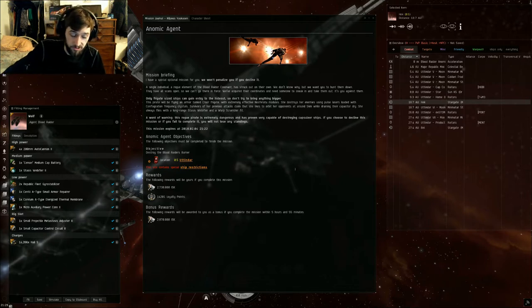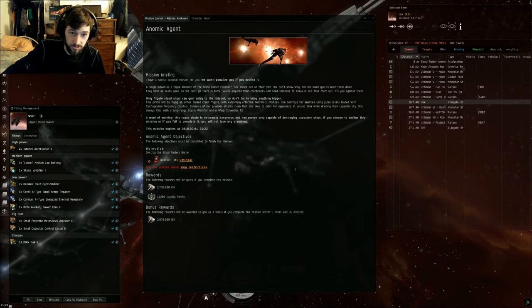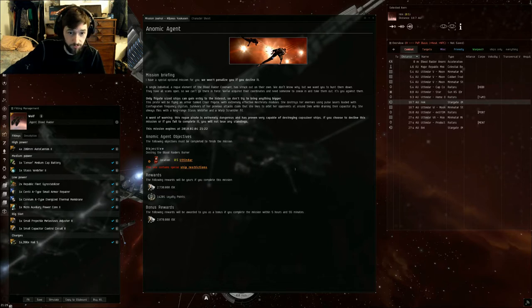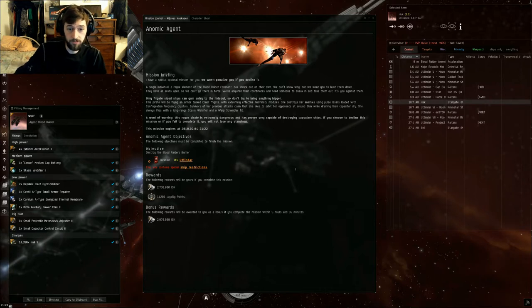With the Assault Frigate balance changes coming up, this may be obsolete in a couple weeks. But anyways, for the Blood Raiders Burner...